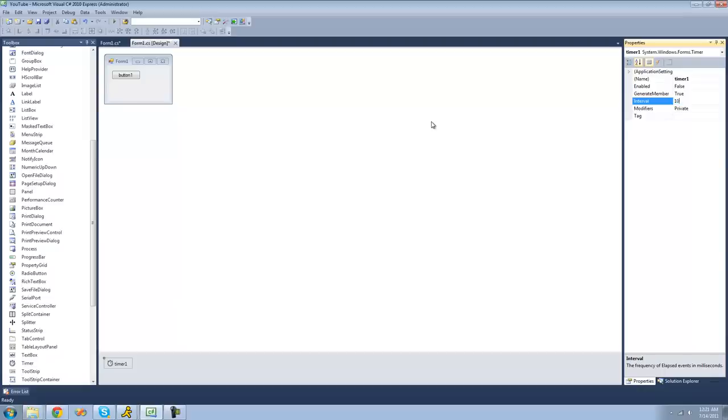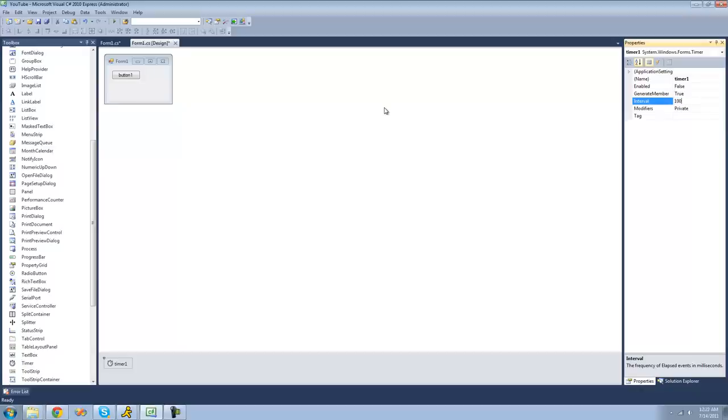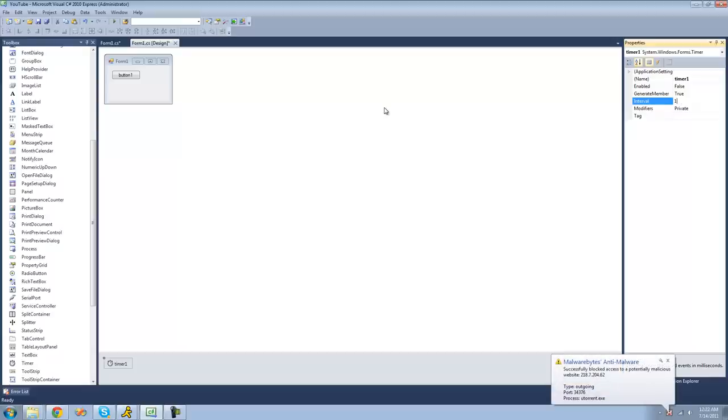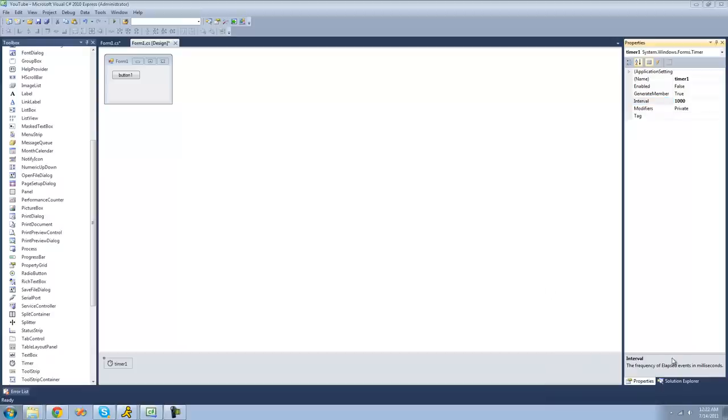So if we put a thousand here, the timer would wait a thousand milliseconds and then tick. And then it would just repeat that process over and over. And like I said, this is in milliseconds. So one thousand milliseconds is equal to one second. So one hundred milliseconds is equal to one tenth of a second. But we're going to keep it at one thousand. So it'll be one second.